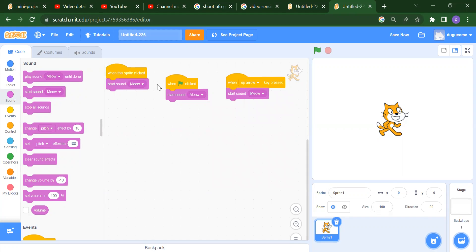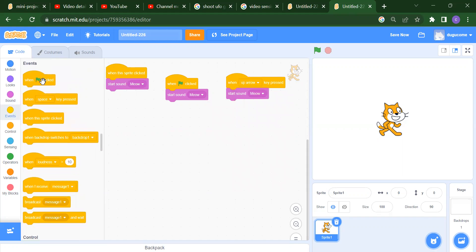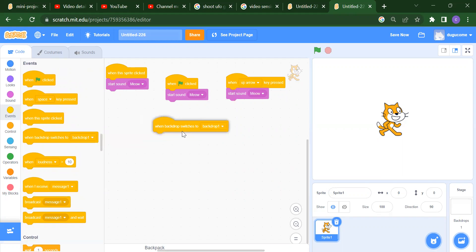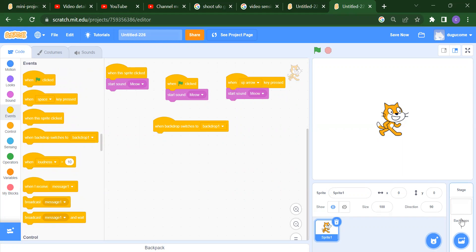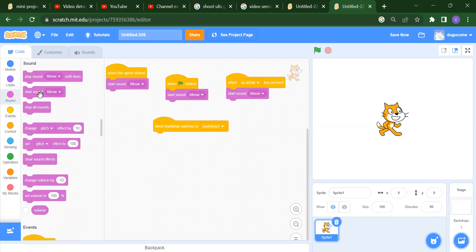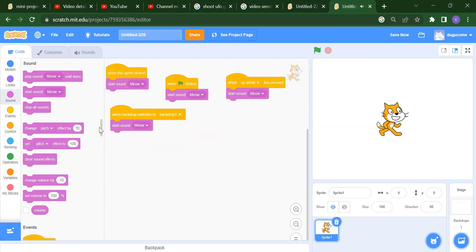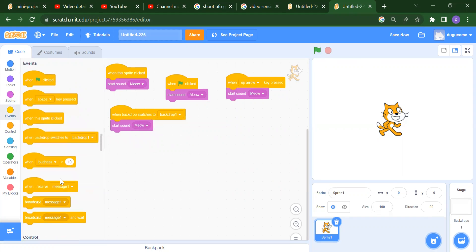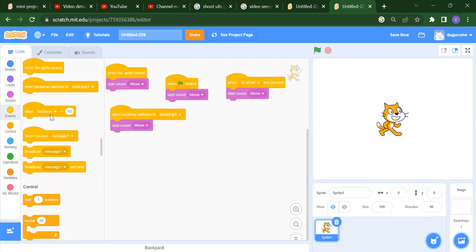We have a fourth event: when backdrop switches to Backdrop 1. When this backdrop is active, we want to start a sound and you will get that. This is our fourth event.